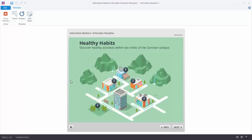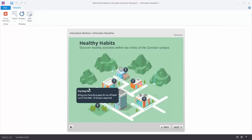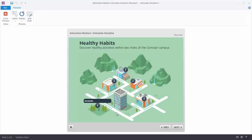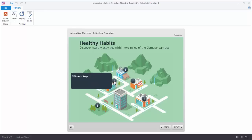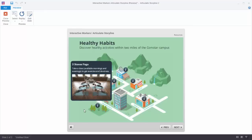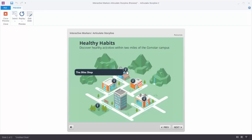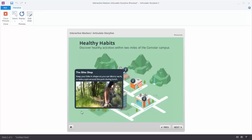In this example we have an image and we've placed the markers over the image. You'll notice that these markers have a pulsing animation so that lets you know there's something you should click on or look at. When I roll over I can see a title, and when I click this particular marker it's just going to have text. This marker has some text and a picture, and this marker has a video.